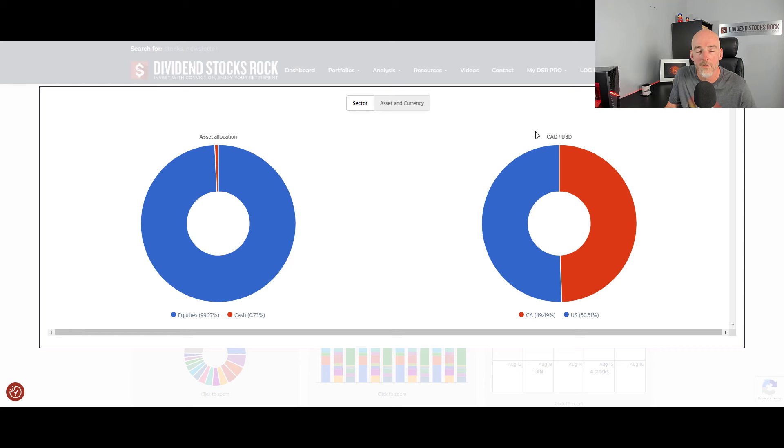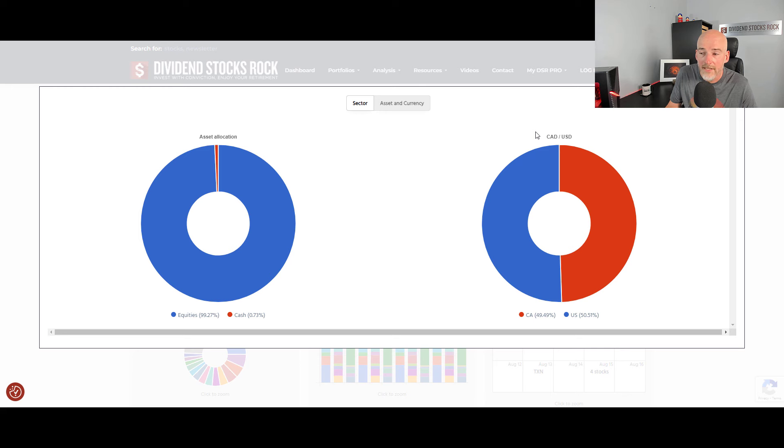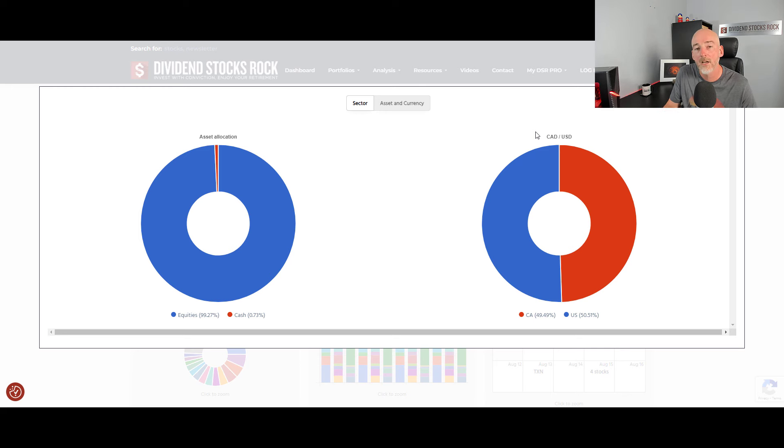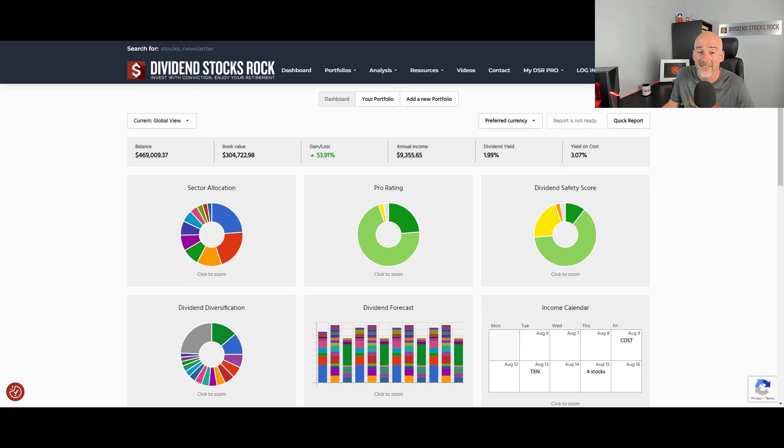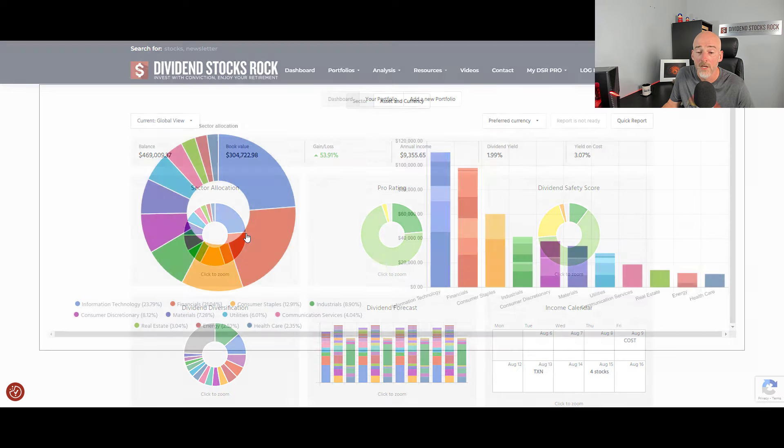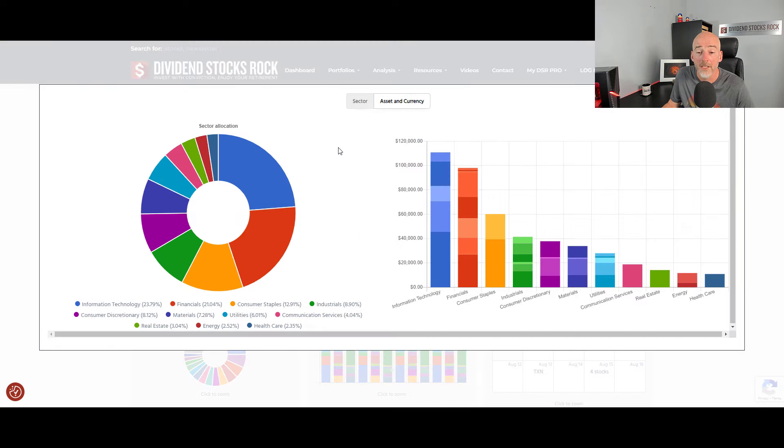Such as sectors like technology or military defense that I can only find, or international stocks that I can only find on the U.S. market.